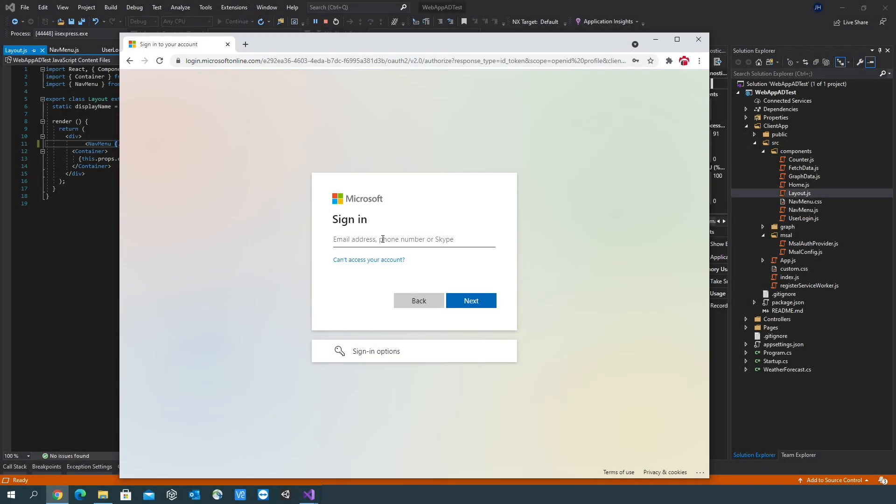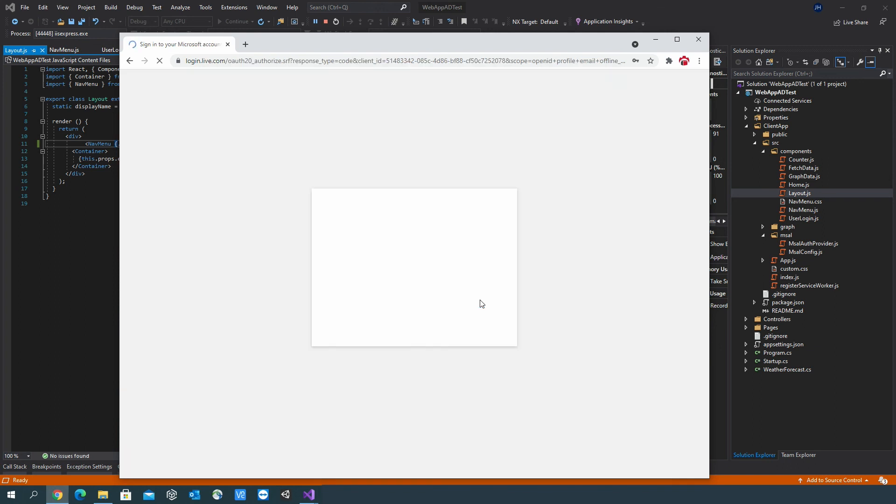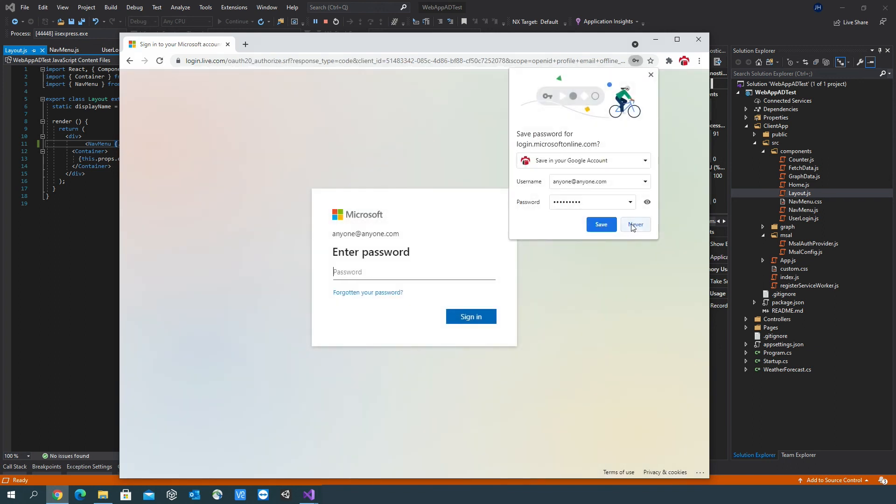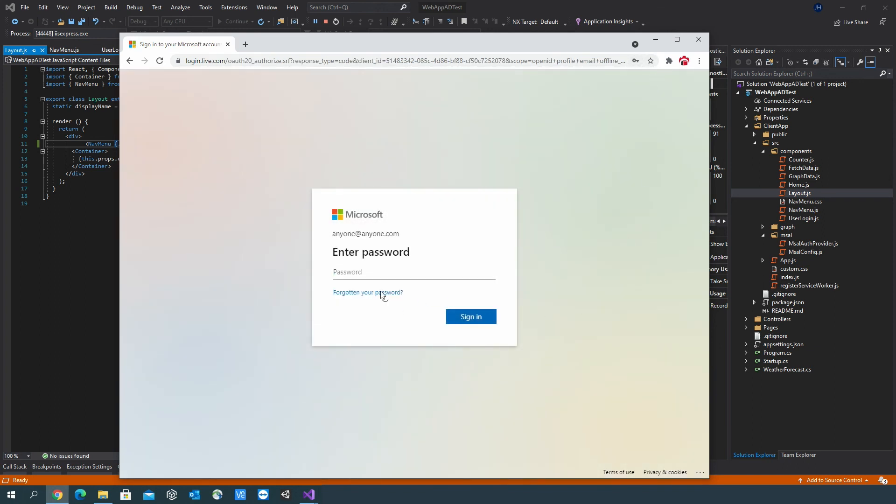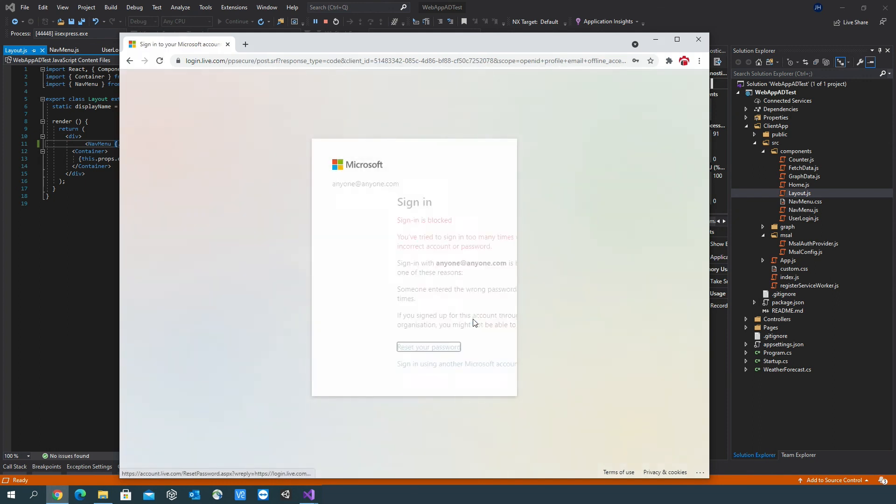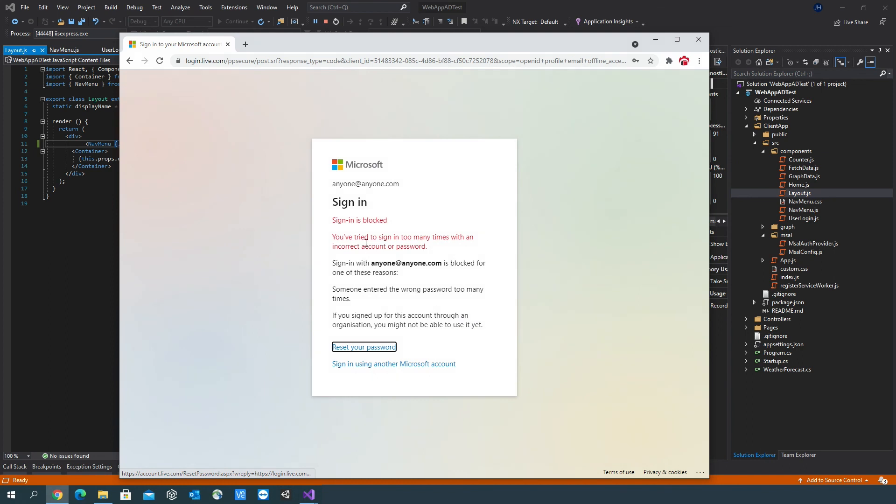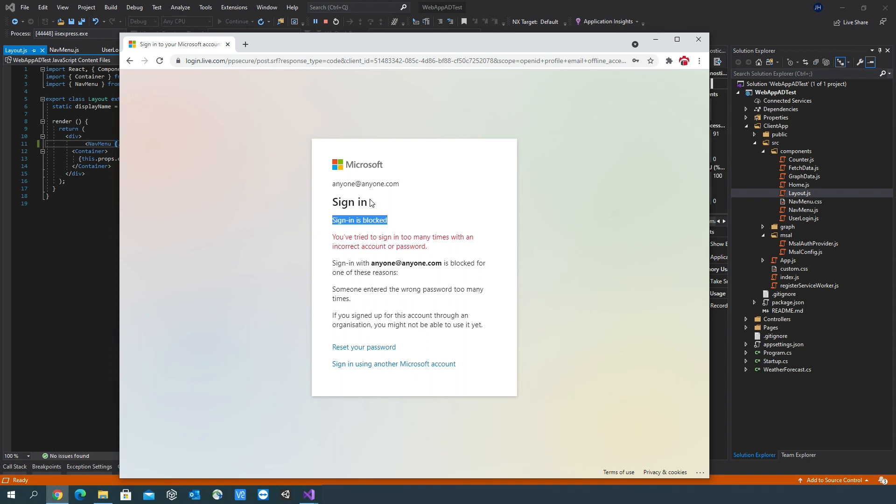Maybe try to log in with an account that isn't part of our Azure Active Directory. You can see that sign-in is blocked. So it's only going to allow anyone to sign in if they have an Azure Active Directory account, or if they have an Outlook or Hotmail account that we've added to our Azure Active Directory.